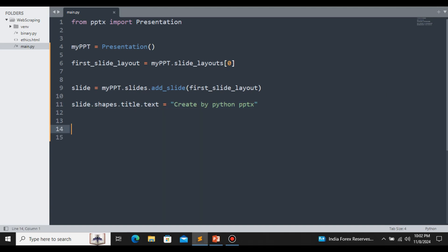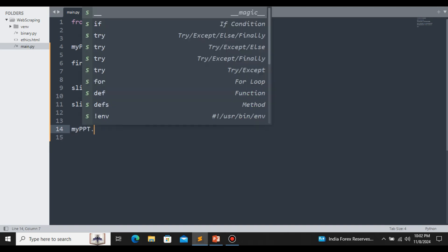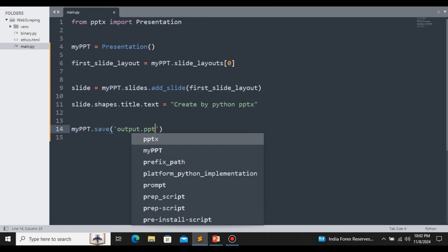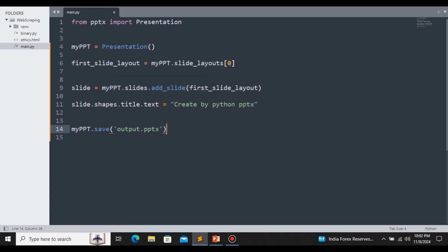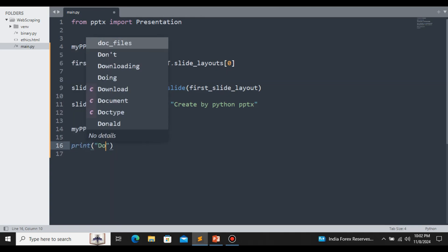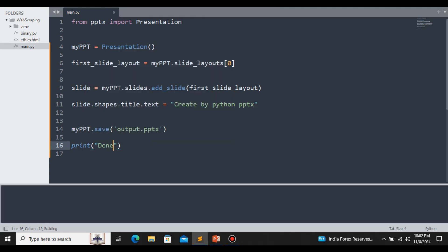Let me save this file now. We call my_ppt.save() and give a file name for the output — in this case, output.pptx. Let me also print a message to indicate the file has been executed successfully: print('done'). Now let's run the file. Here you can see it says 'done'.